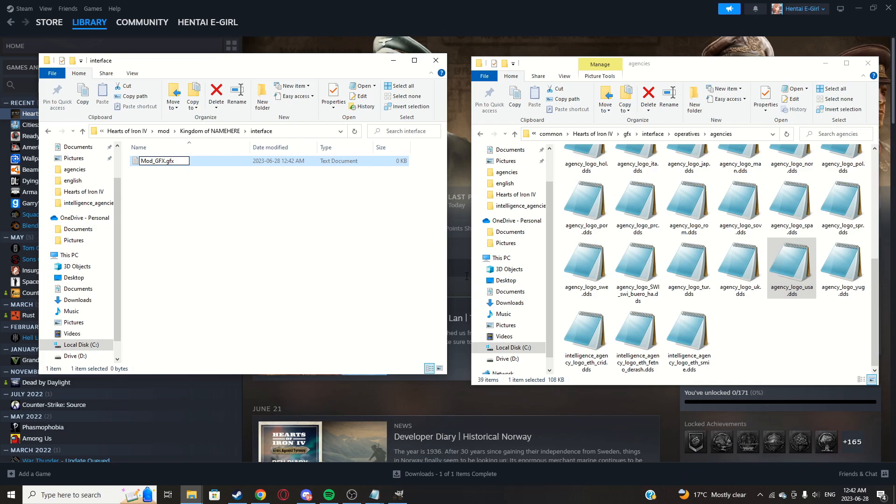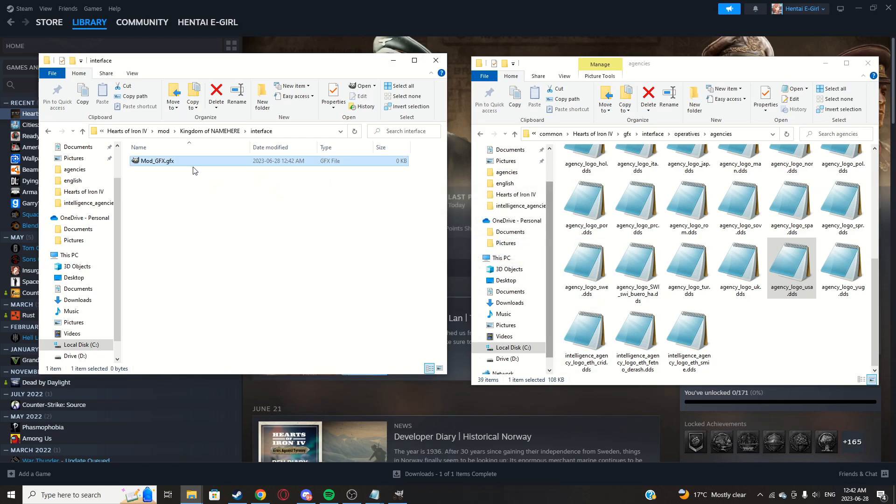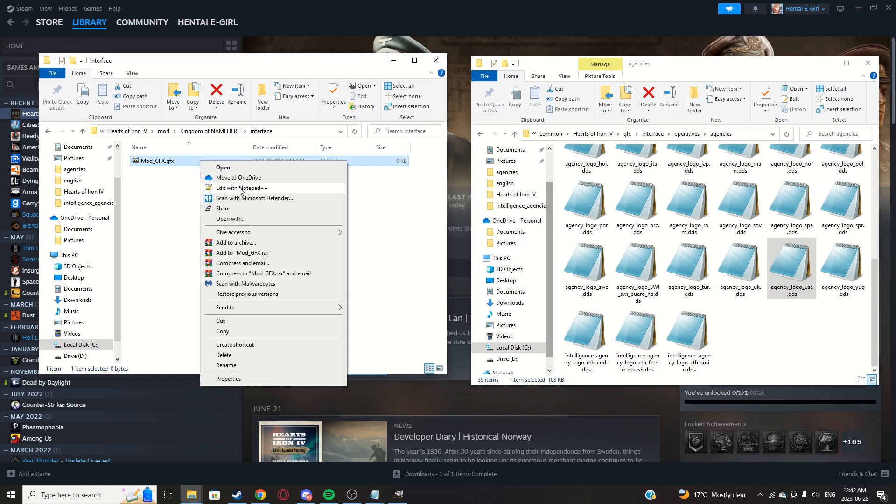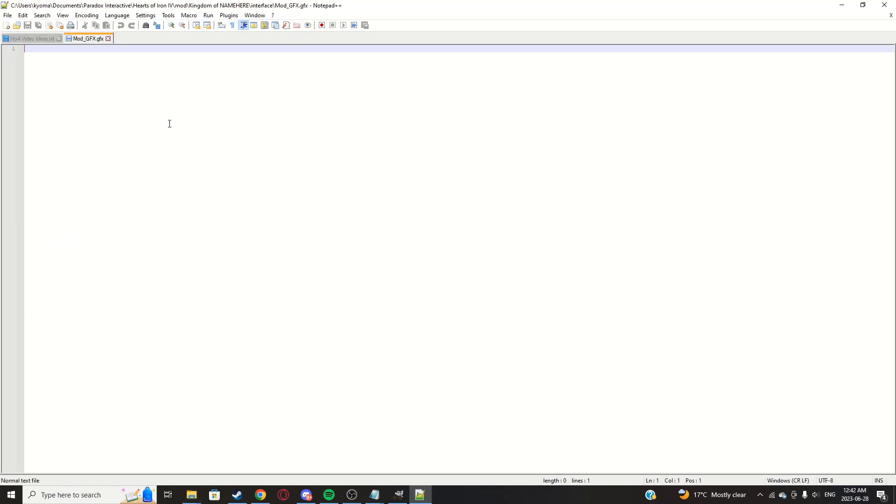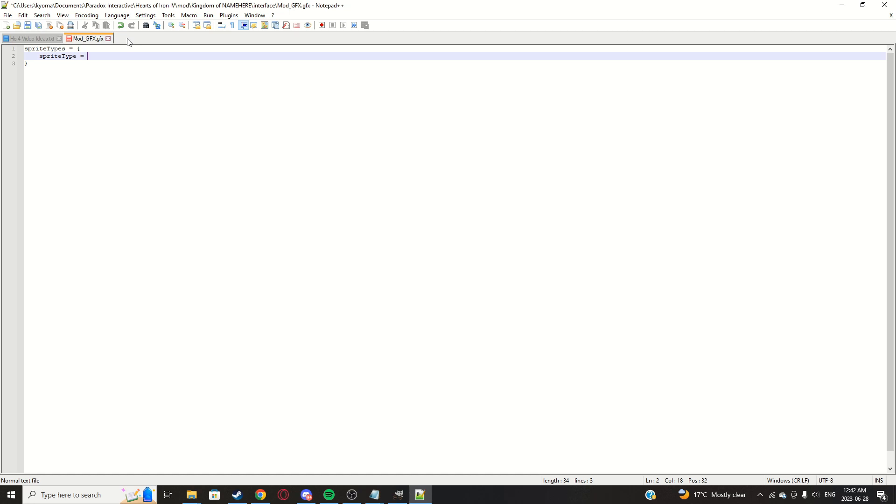Create a new file called mod underscore GFX. We'll call it dot, make sure it's dot, the file extension is dot GFX. I don't think the actual name matters, just that it's a dot GFX at the end. Click yes, right click it, edit with Notepad.